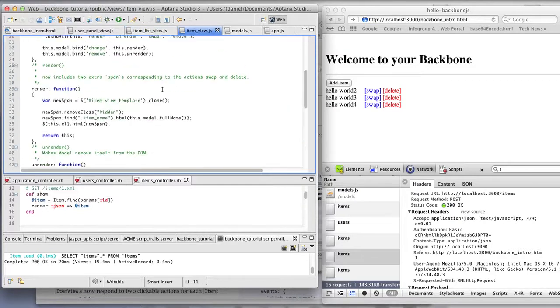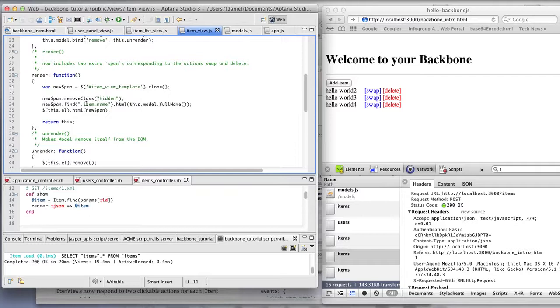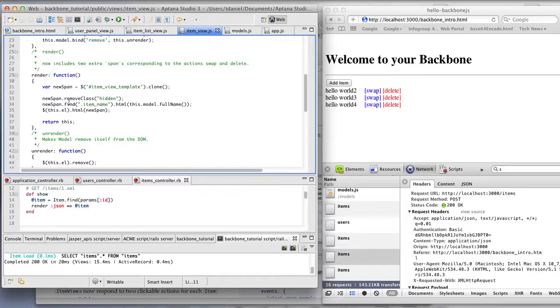And this item view, it calls the render method to construct the HTML that's appended into the item list view. So if we look right at the render method in the item view, it creates a new span using a clone of a template. And it associates the value using the class item name and takes the model's full name and puts it into that class.